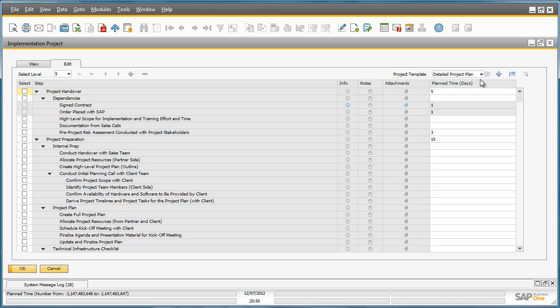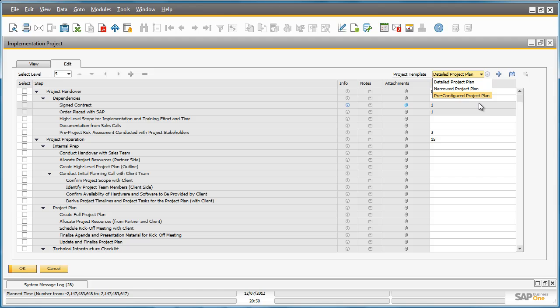There are three project templates available which are also available in all languages supported by Business One. You can also create your own template based on custom implementation methodologies for example, by incorporating special steps for add-on solutions.